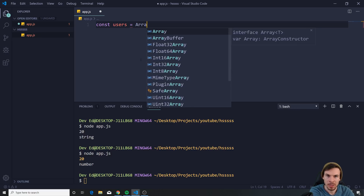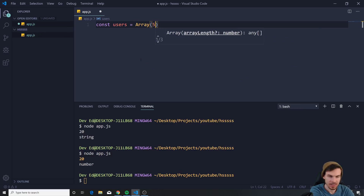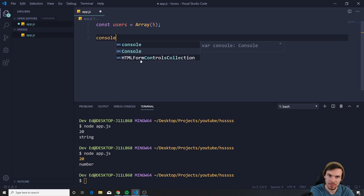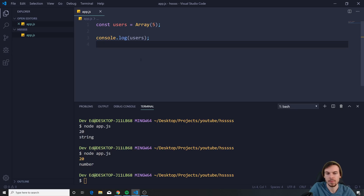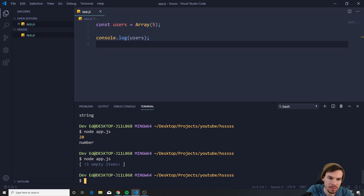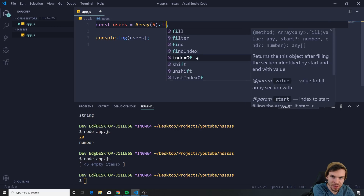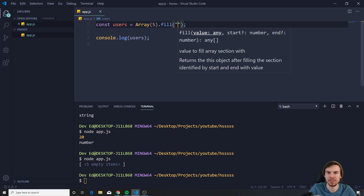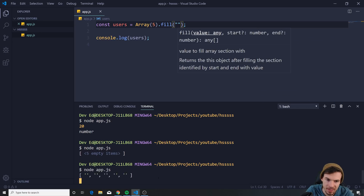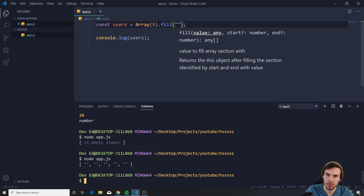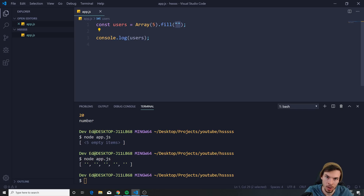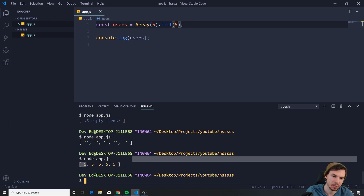...I want to create an array of five. If we console.log users and run this — but what if I want five empty strings? We can do Array(5).fill() and add whatever we want. If I add an empty string, this creates an array with five empty strings. You can also add values — say five — and we get an array with five fives.